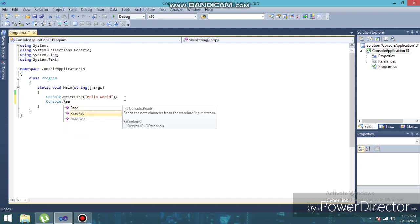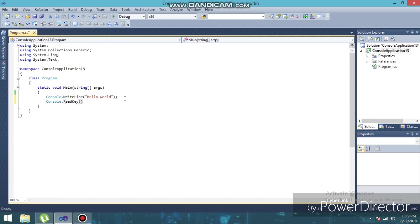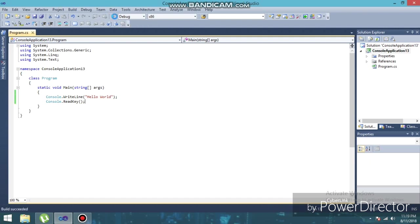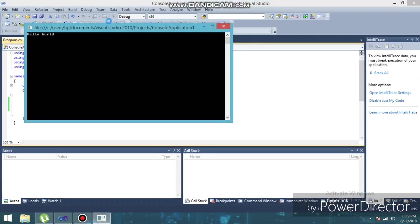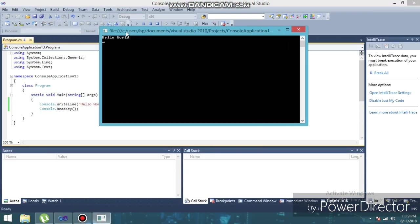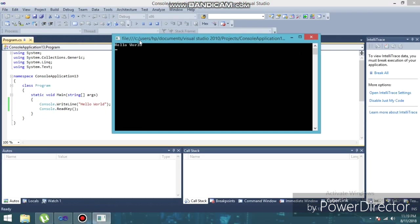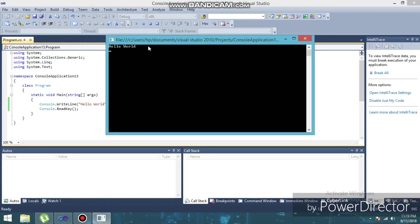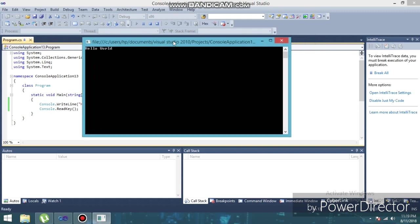Console.ReadKey. Now if I run this, you can see the variation. So you can see this, guys - until I close this, it will remain here. If I close this, it is gone.